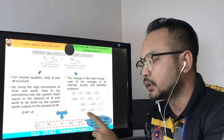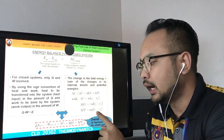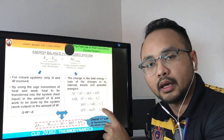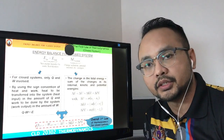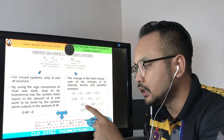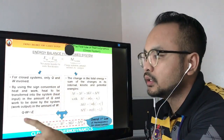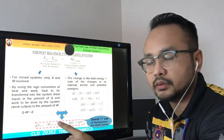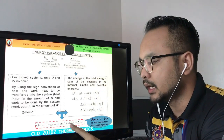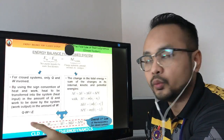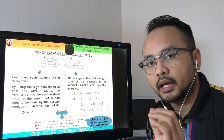Delta PE equals mg(z2 minus z1), where z is height. If the question states the system is stationary or not moving, then KE and PE can be neglected. For E_in minus E_out, we deduce Q minus W or Q_net_in minus W_net_out. For delta E_system, we deduce delta U plus delta KE plus delta PE. Summing them together gives us the first law of thermodynamics for a closed system.